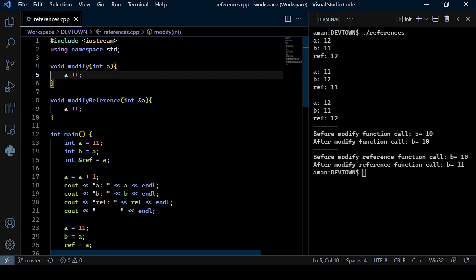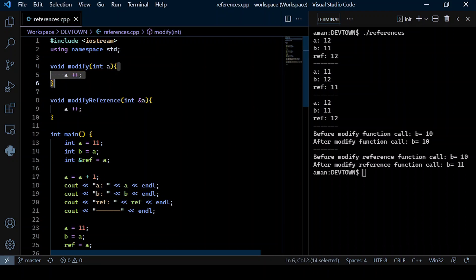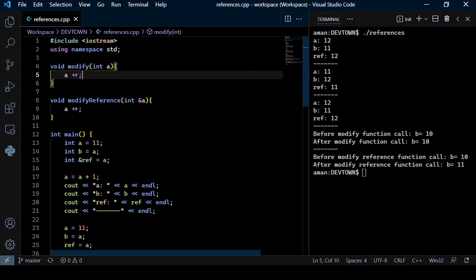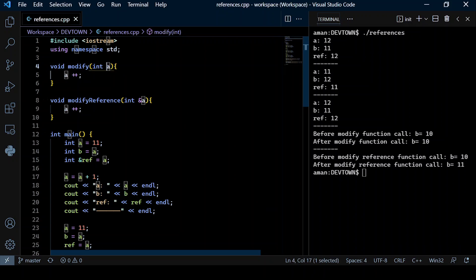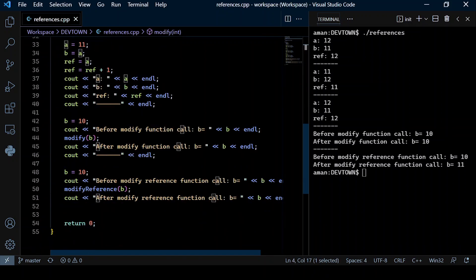The formal parameter a will copy the value it gets from its actual argument, and any change made inside the function block will be reflected on a itself but not on the actual argument.